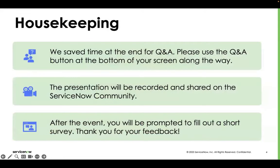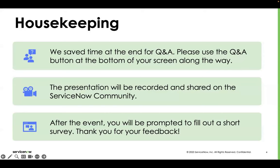In terms of housekeeping, we do have time for Q&A — please log questions into the Q&A and I'll do my best to work through those at the end. This presentation is being recorded and will be shared out on Community. We'll also be sharing a survey at the end to get your feedback — it's the only way we can improve and help make you more successful. Feedback on things like Now Create goes straight to the teams that develop that content.